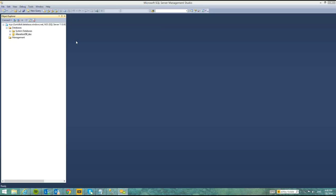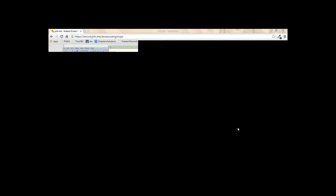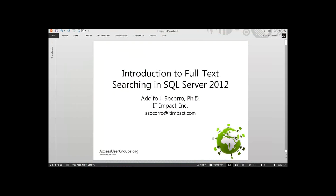We're just waiting for Adolfo to accept the presentation and see the screen, and then we'll get started. I'm going to recommend you put the presentation on mute, and then unmute it when you're ready for questions and answers towards the end of the presentation.